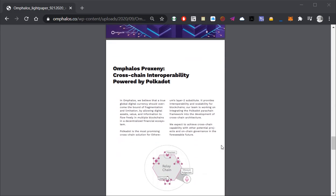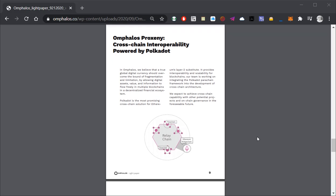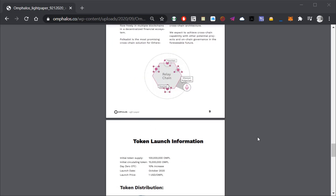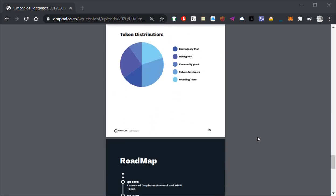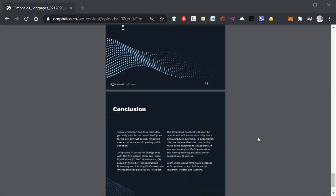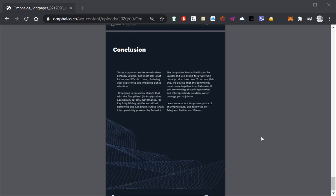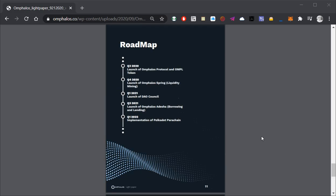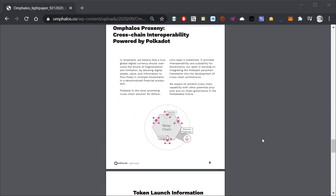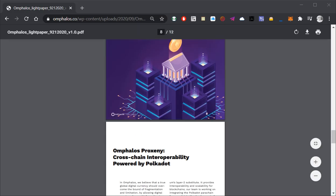Last but not least is the fifth pillar which is Omphalus Proxiny, the cross-chain interoperability powered by Polkadot. According to the team, Polkadot has most promise for cross-chain solutions for Ethereum layer 2 substitutes. I don't know about you guys, there are some more things we could go over but overall that's about it.